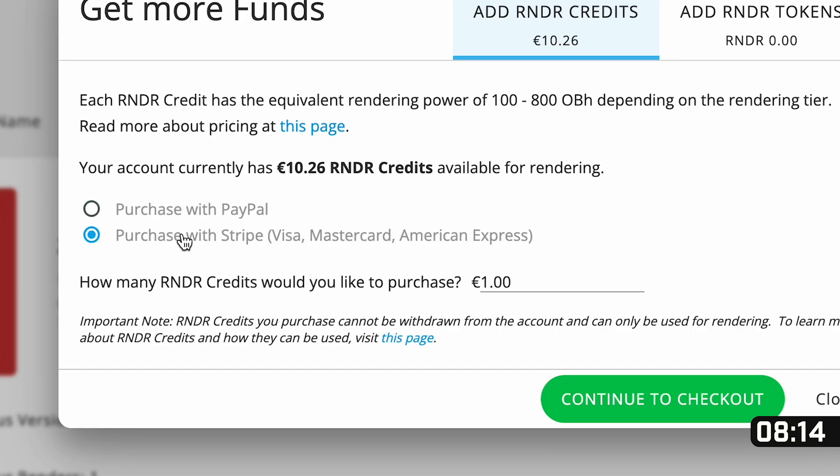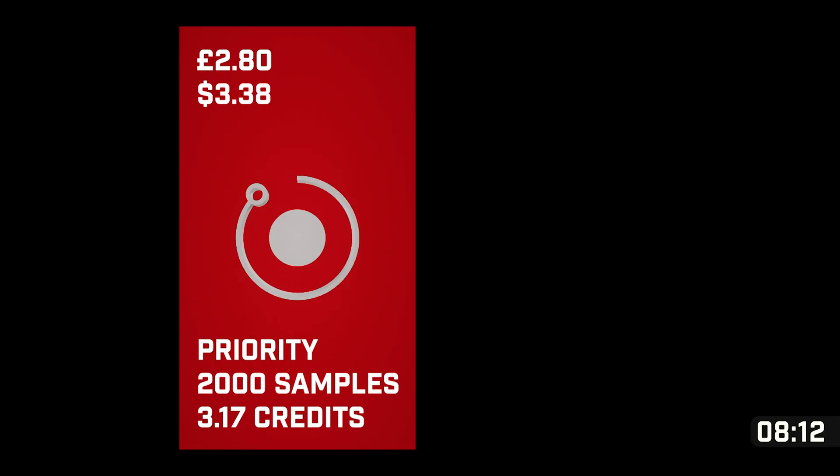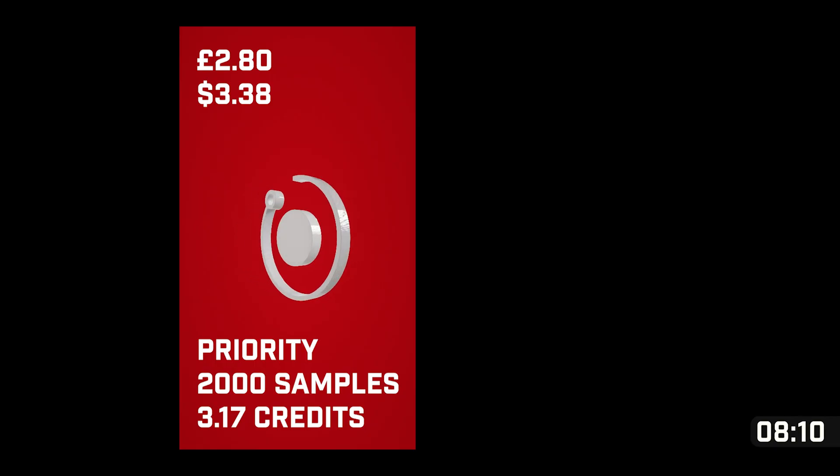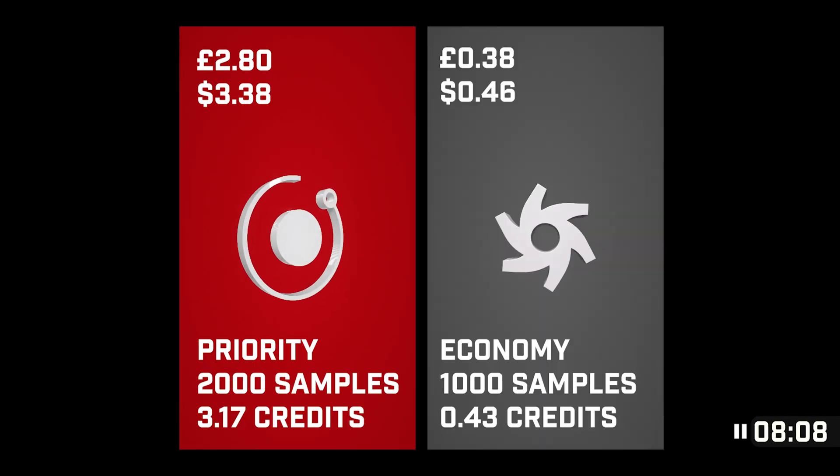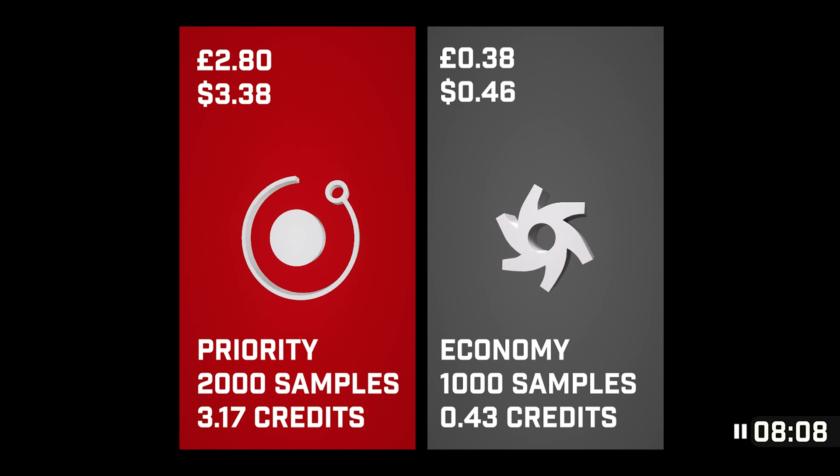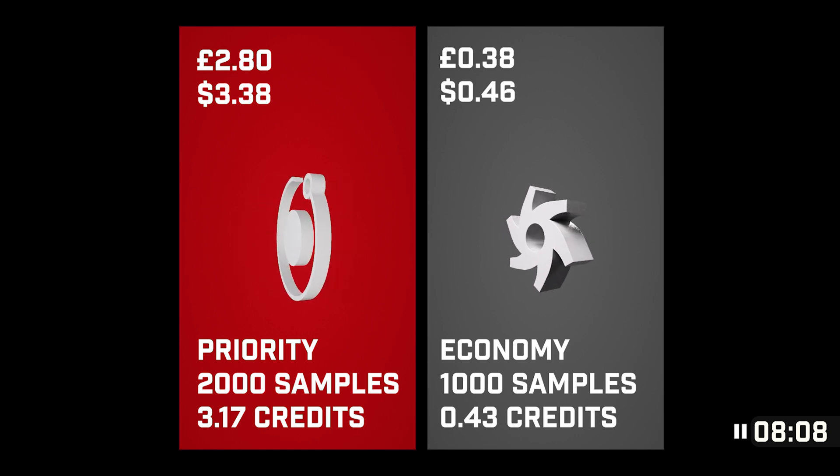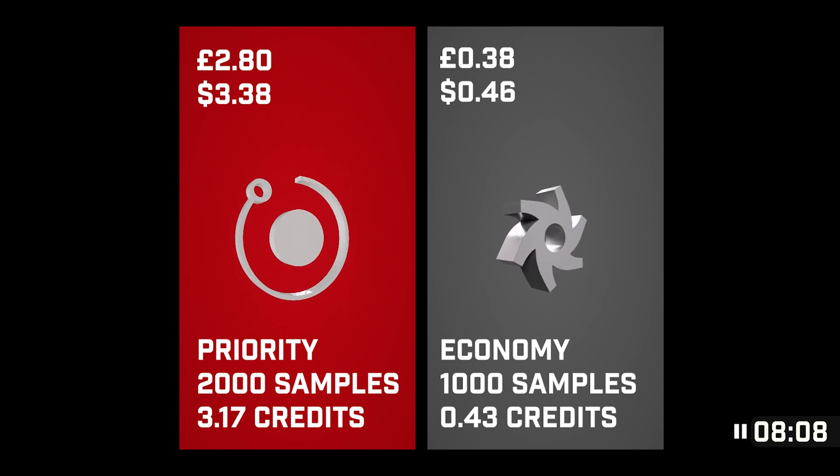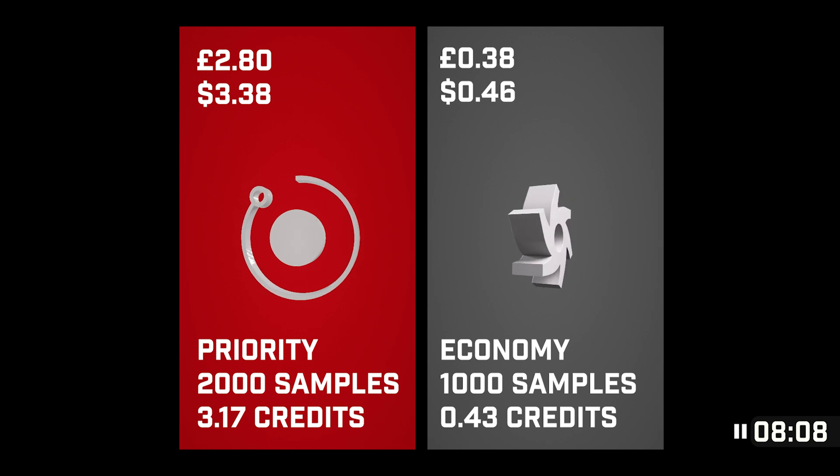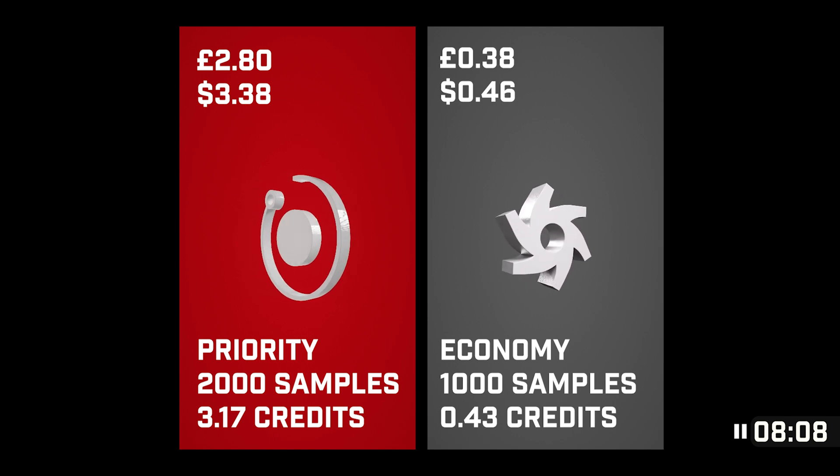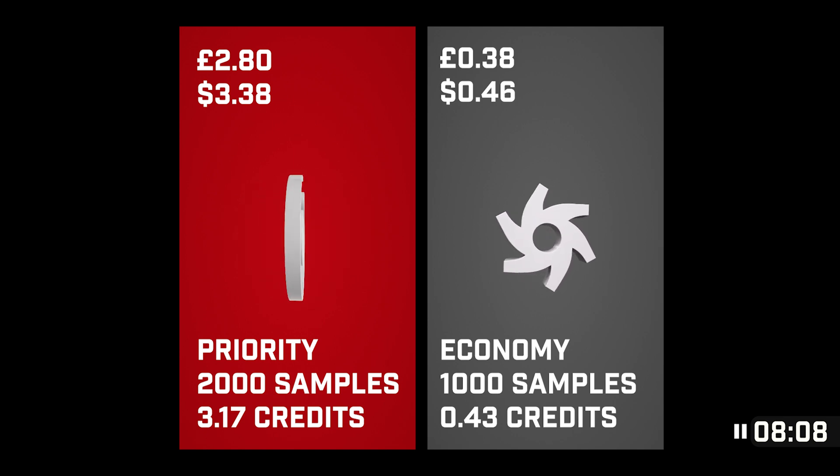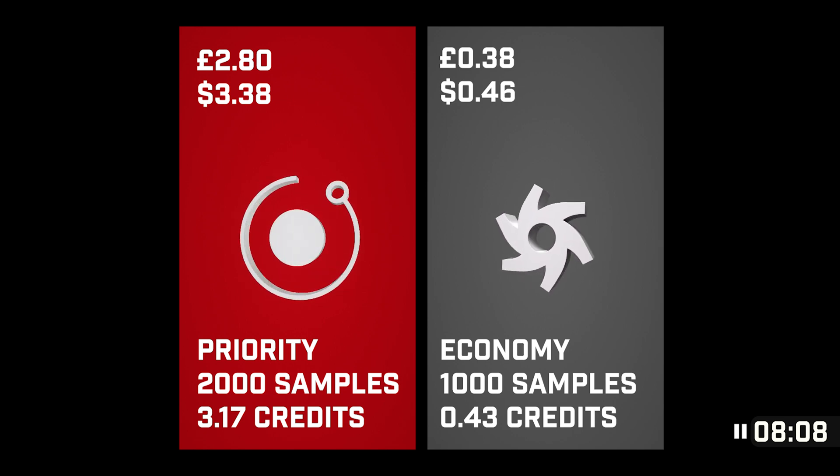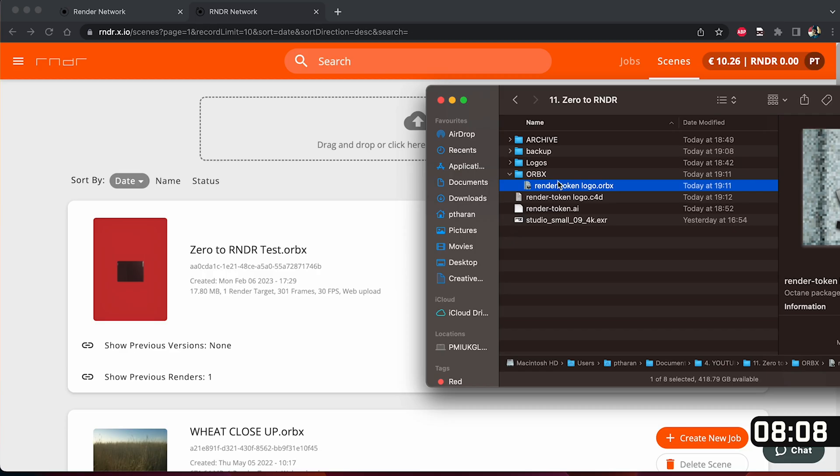How many credits you need depends on lots of factors but to show you an example this one at 2000 samples at priority cost 3.17 credits and this one at 1000 samples at economy cost 0.43 credits. If you're time crunched like me around 4 credits should do which is still cheaper than the flat white I've just purchased but if you have time to wait just buy one credit which should be more than enough.